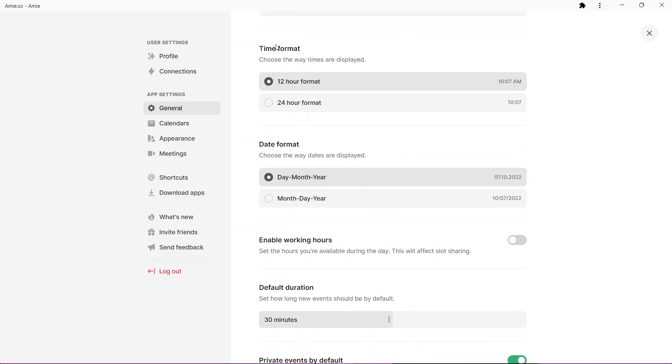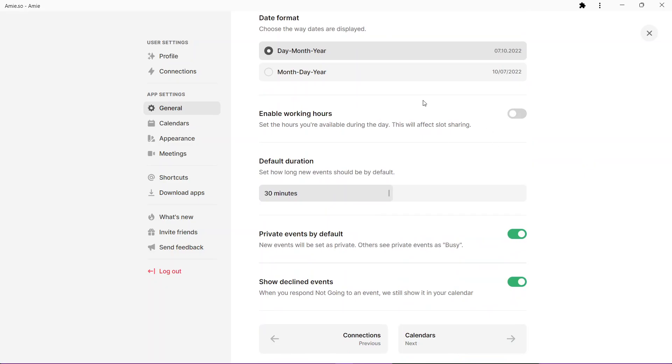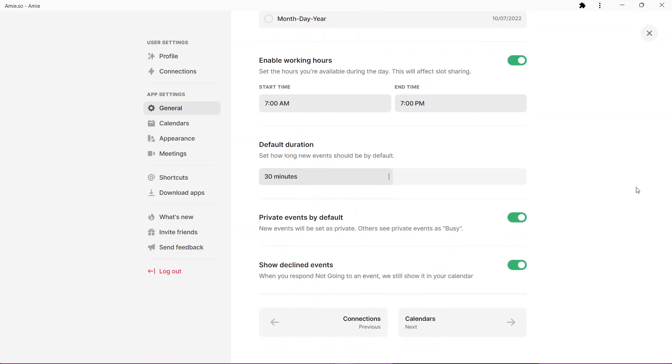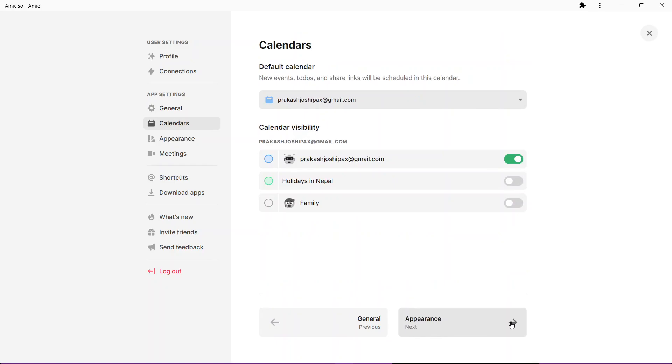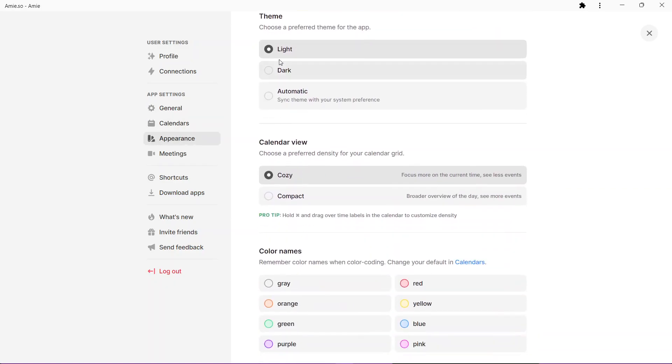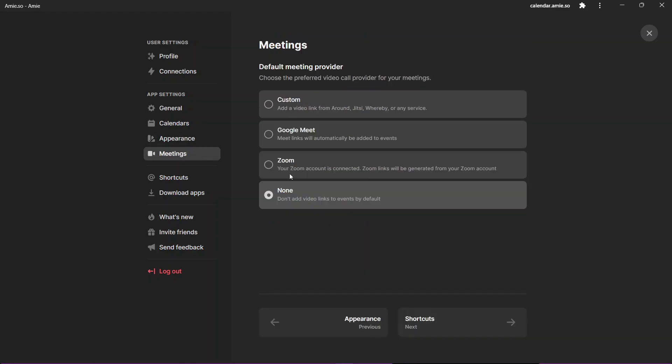If you click on next, here are general settings: choose your start day, Sunday or Monday, time format, date format, enable working hours. These are some features that you might want to see in your calendar. Here we have got the calendar light mode and dark mode. Let us switch to dark mode.